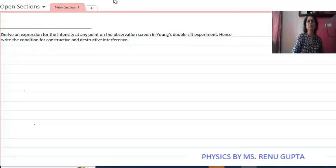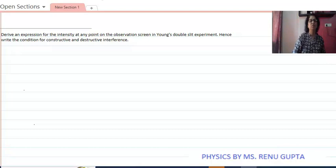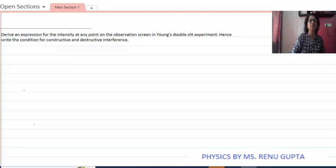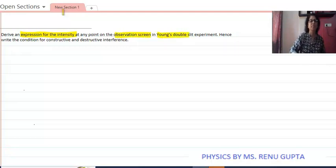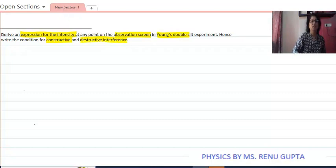Hello students, welcome to my channel CNCS Science and Math Concepts. Today we are doing the question which is based on the topic of interference. The question is: derive an expression for the intensity at any point on the observation screen in Young's double slit experiment, hence write the condition for constructive and destructive interference.